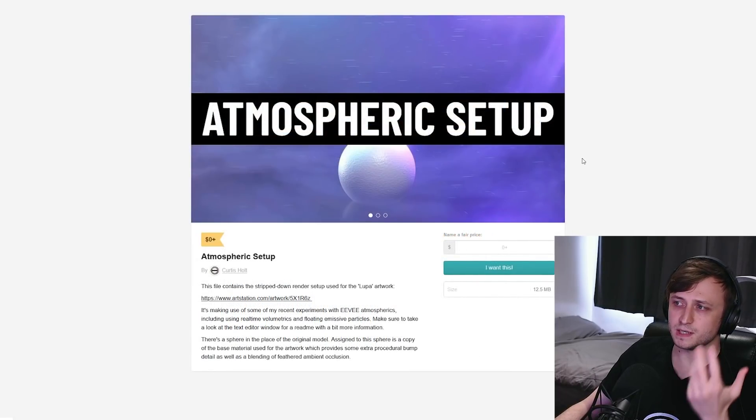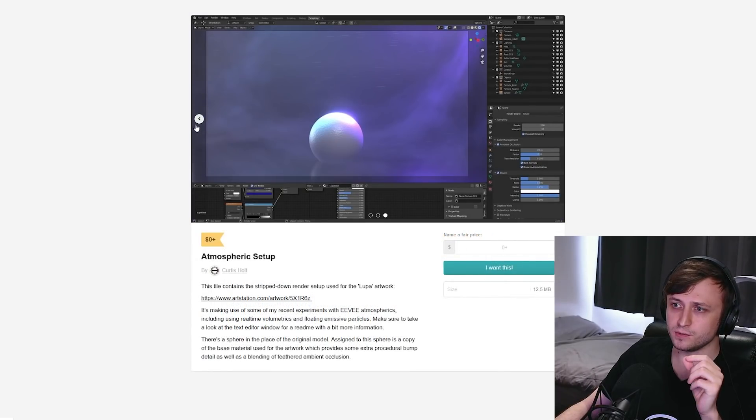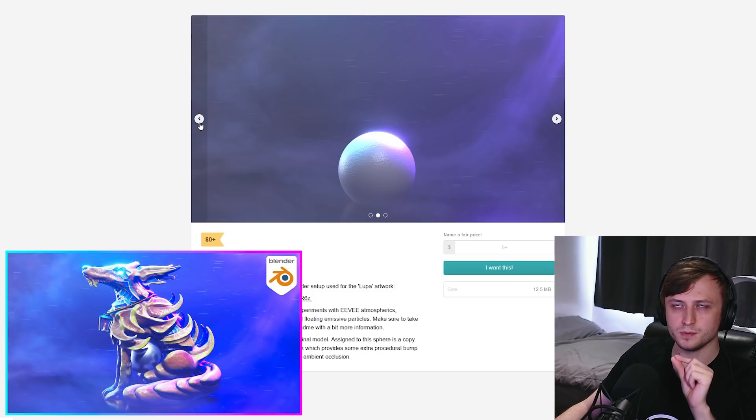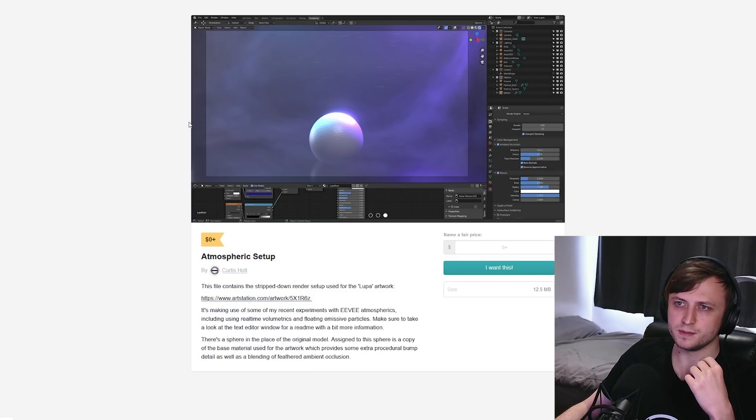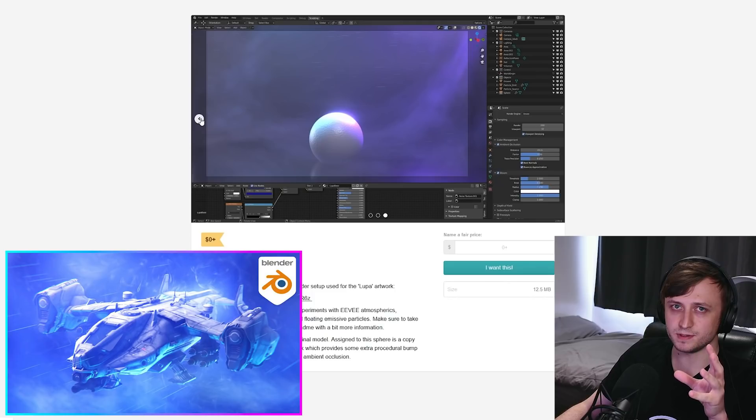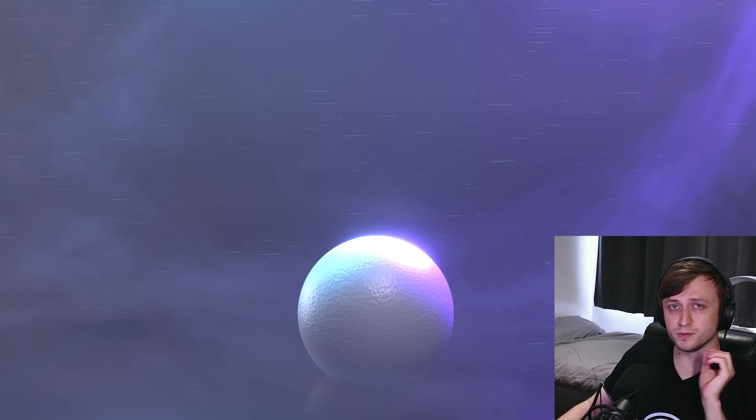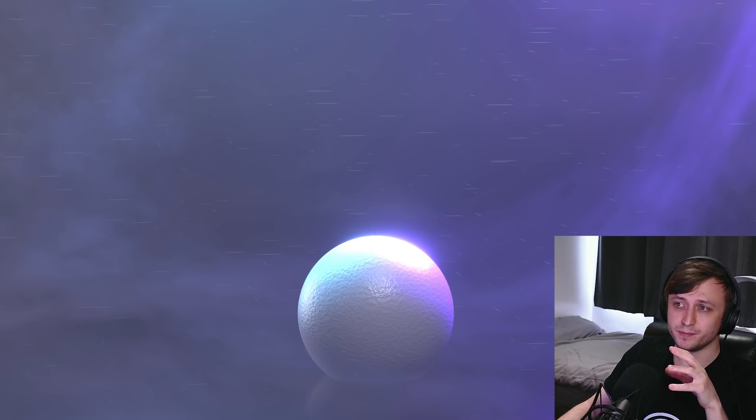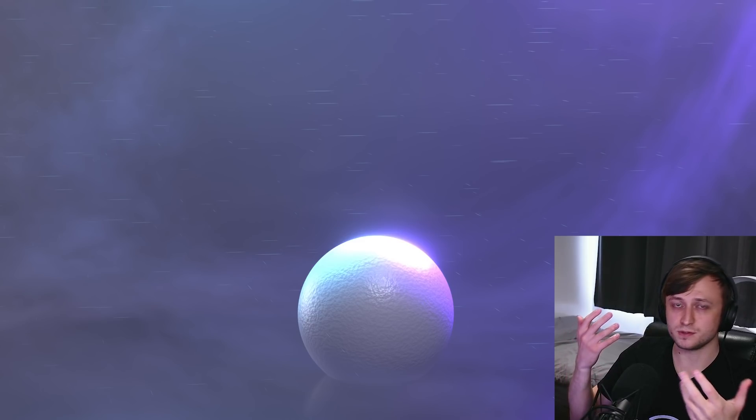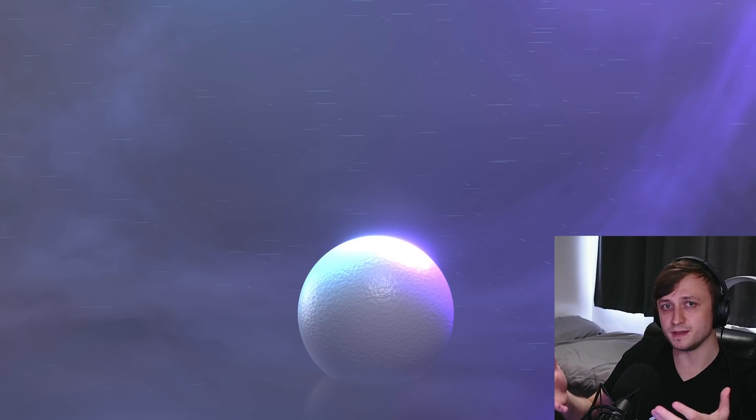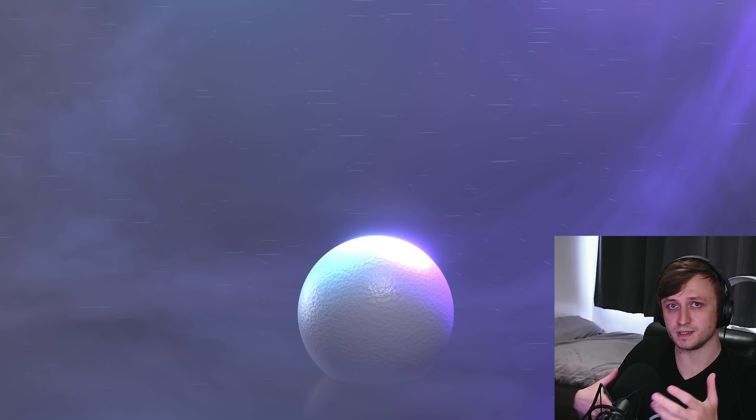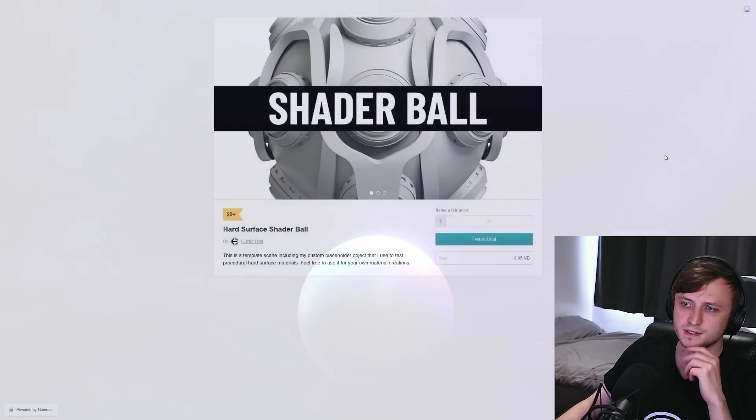Next up, we have this atmospheric setup for Eevee scenes. Now you would have seen this with the Looper sculpt video, I believe. And it also acts as a follow on from a video I did about creating beautiful atmospherics in Eevee, which was a Sketchfab sponsored video. So if you want to put your own content in here, maybe you've made some kind of character again, or something that looks cool, you can remove the sphere, put your own model in there, and just have it presented nicely in an atmospheric scene. And you can modify the parameters for all of the volumes as well.